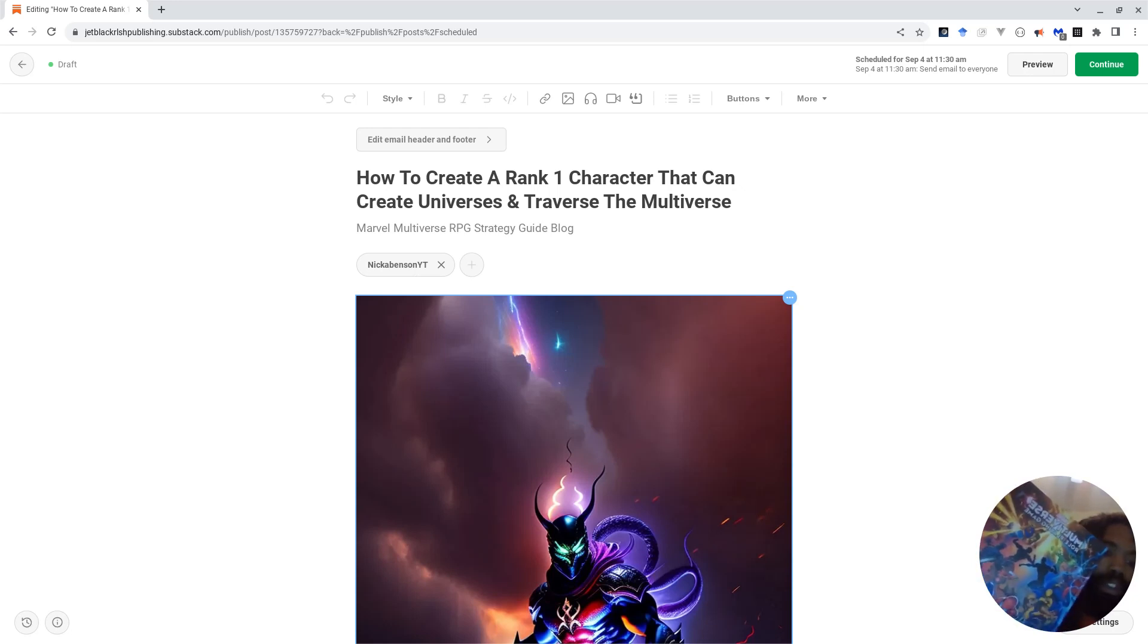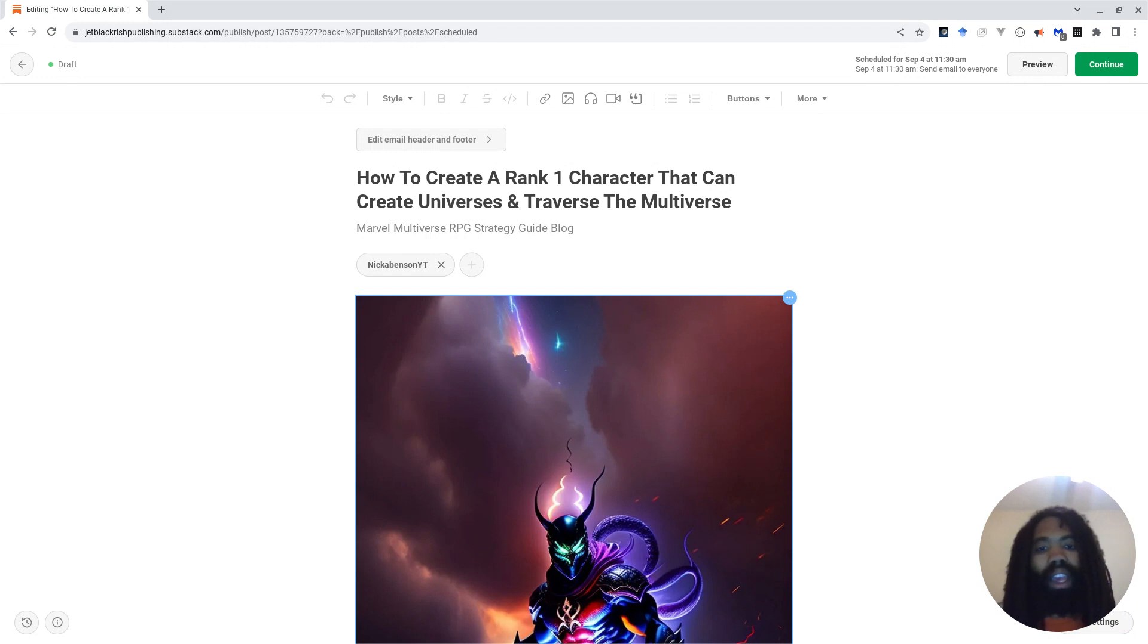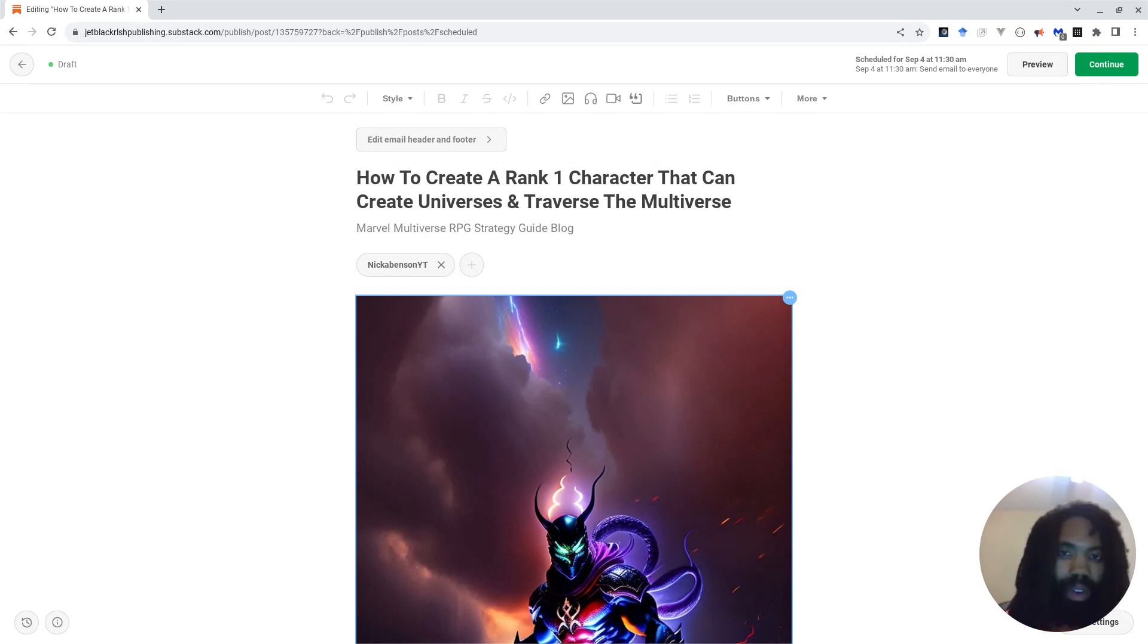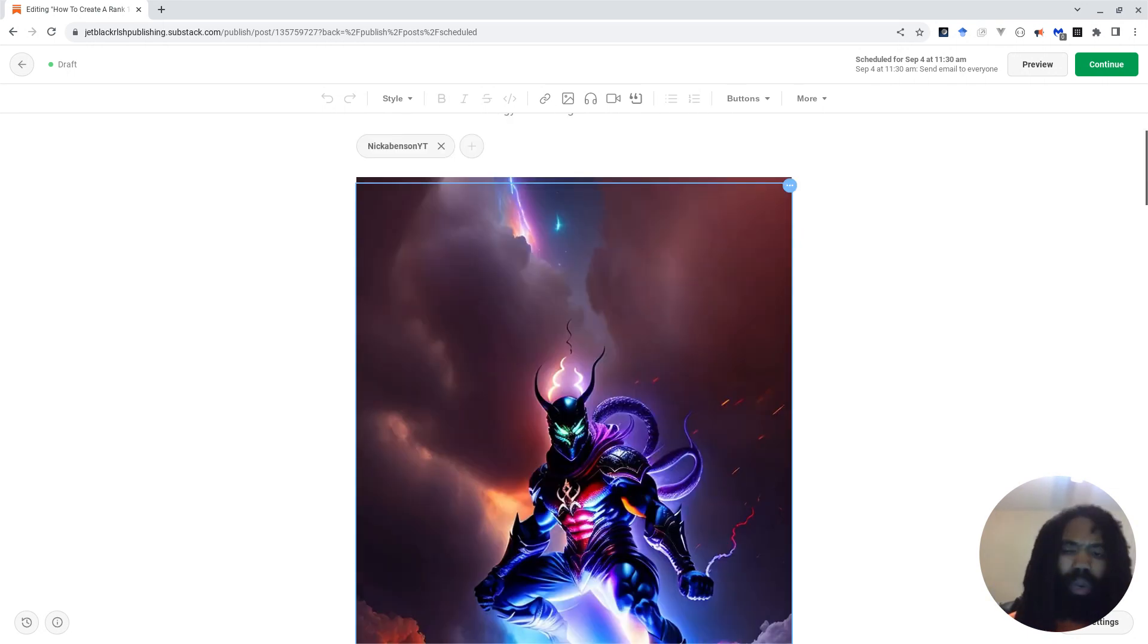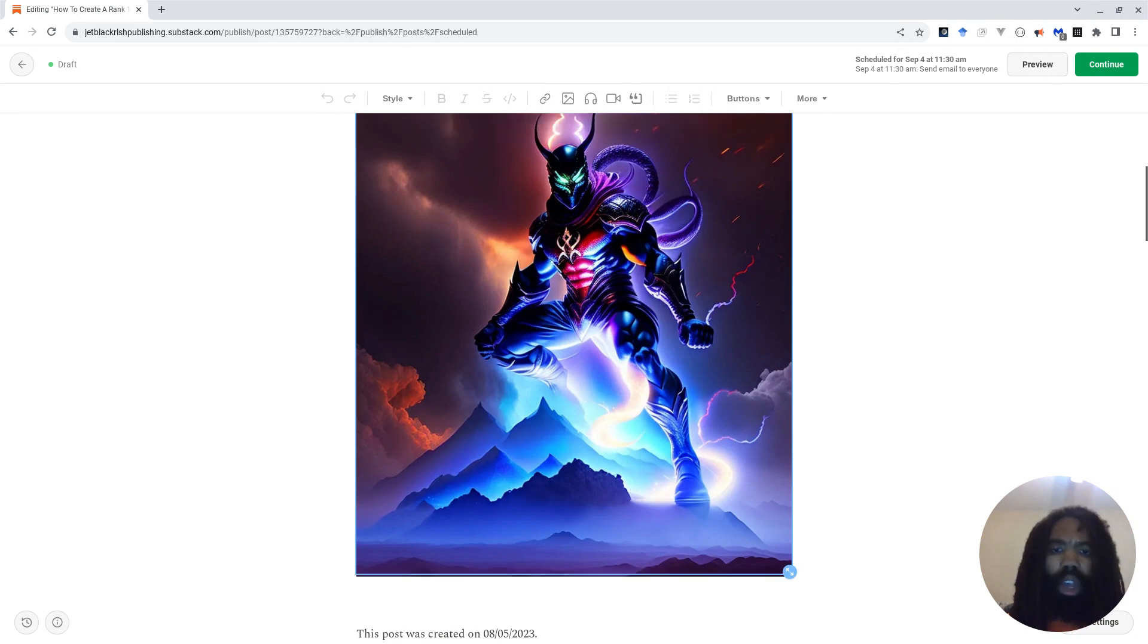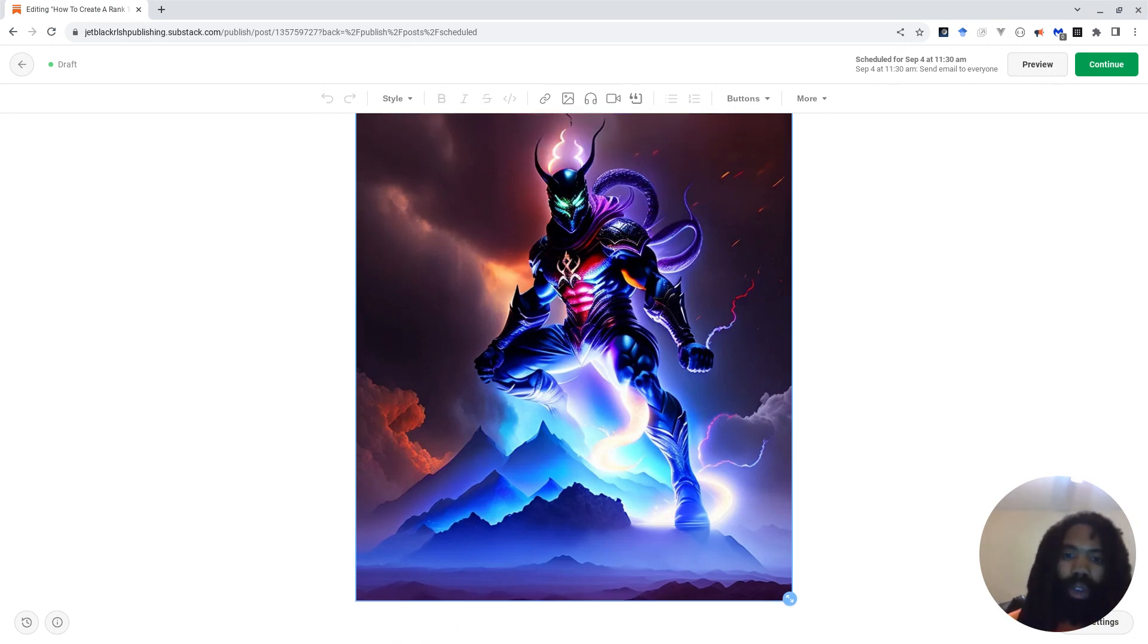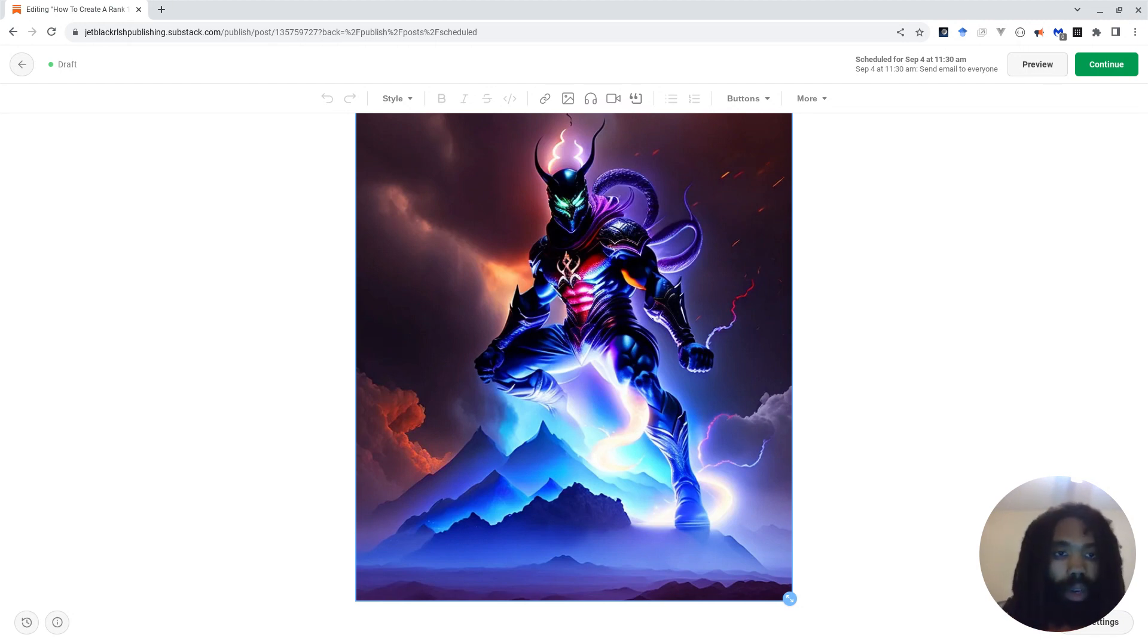This is the Marvel Multiverse Core Rulebook, and today we're going to be talking about how to create a rank 1 character that can create universes and traverse the multiverse. Now I know this sounds impossible. Rank 1 characters in the Marvel Multiverse RPG are supposed to be rookies, they're supposed to be just starting out in the superhero community. How are you going to be able to travel the multiverse and create universes just as a rank 1 character?